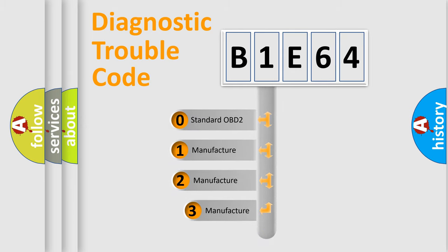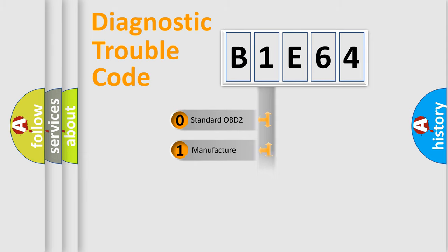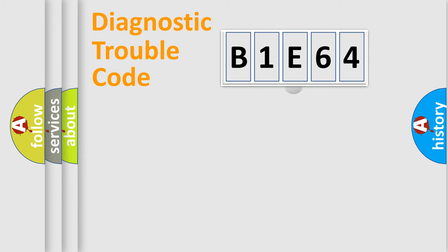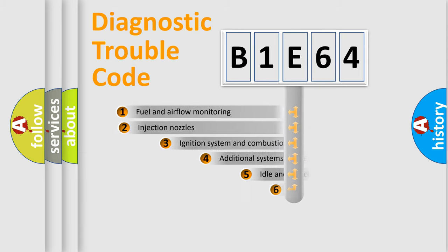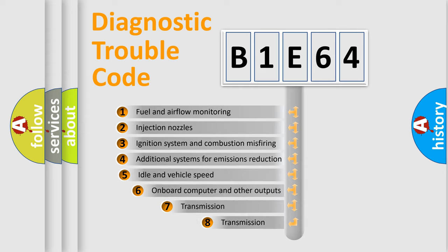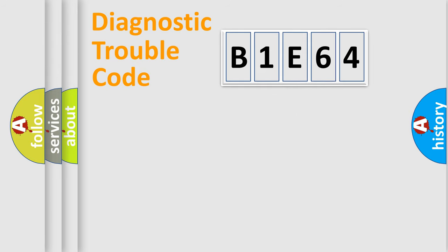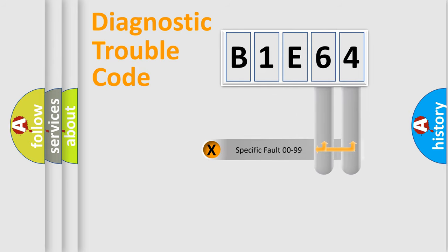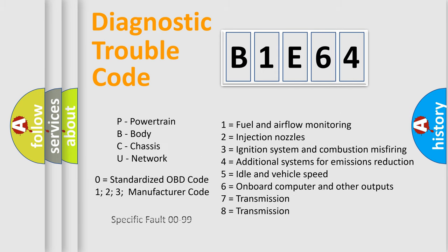If the second character is expressed as zero, it is a standardized error. In the case of numbers 1, 2, or 3, it is a manufacturer-specific error. The third character specifies a subset of errors. The distribution shown is valid only for the standardized DTC code. Only the last two characters define the specific fault of the group. Let's not forget that such a division is valid only if the second character code is expressed by the number zero.